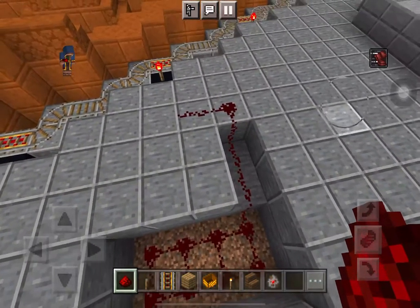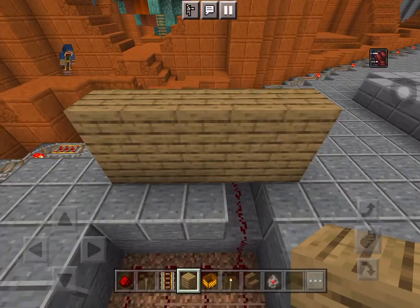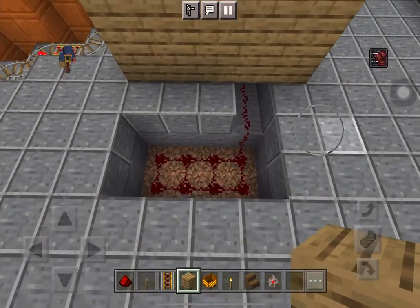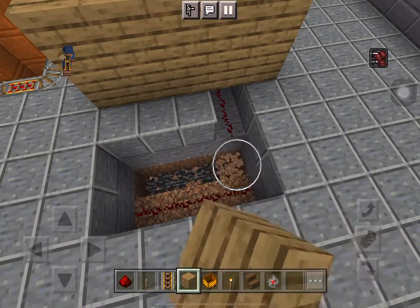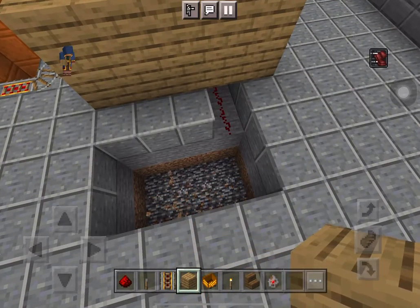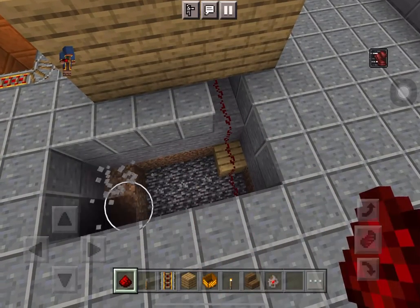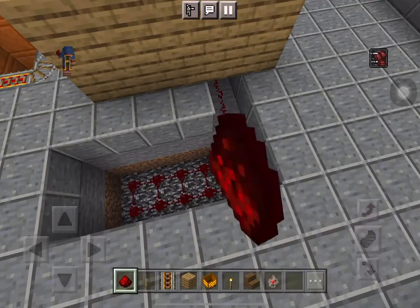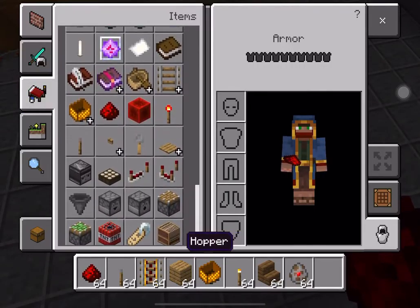So we cover it up with wall, then we're gonna erase this and place another. So let's go to the redstone contraption.